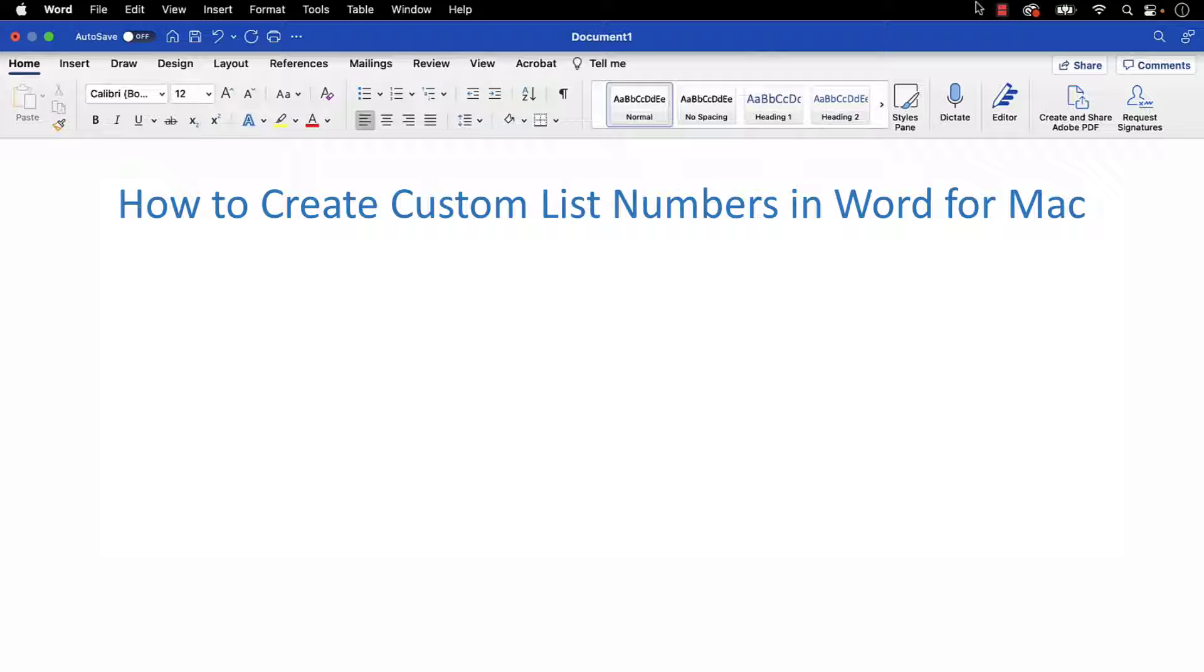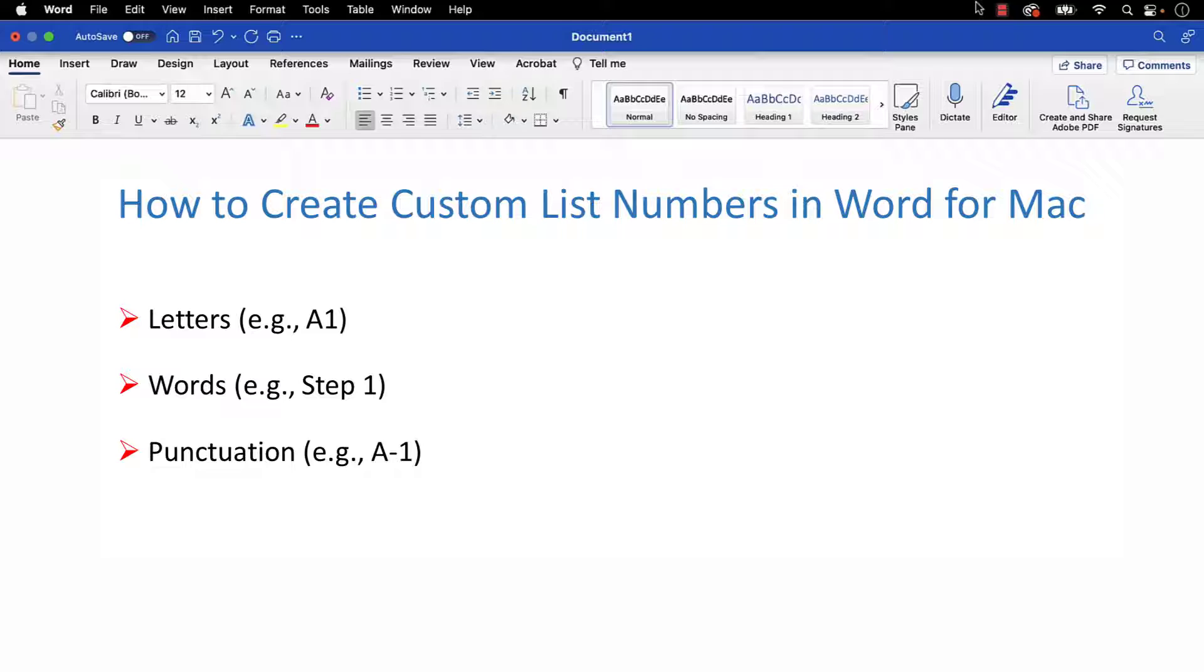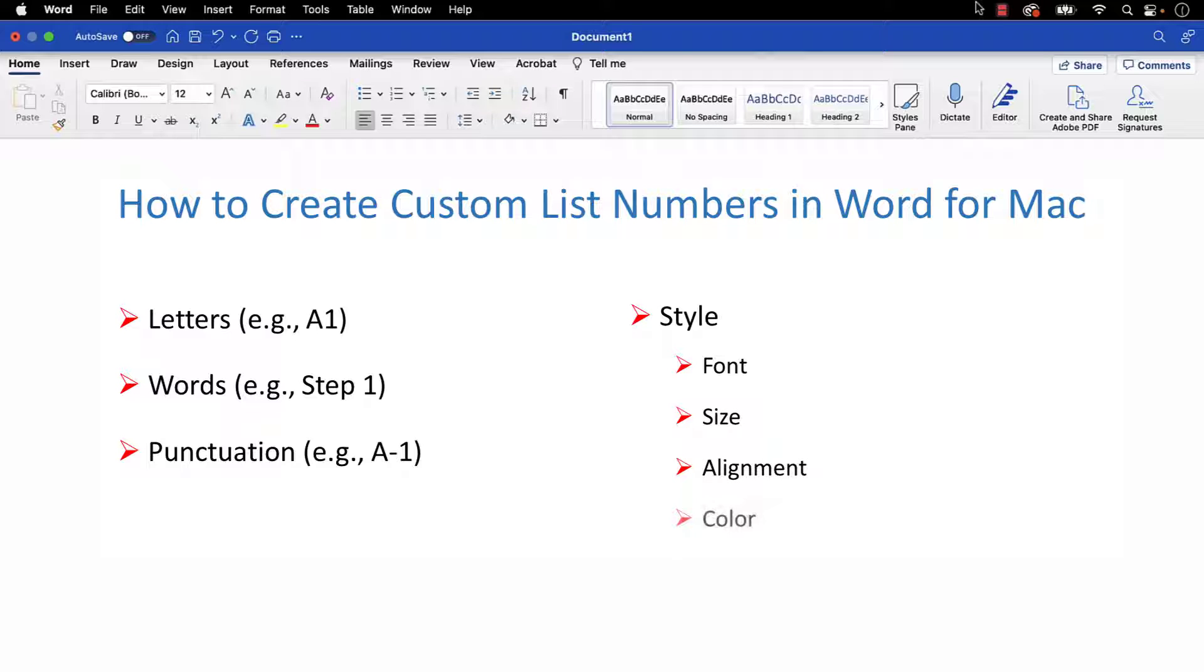Custom list numbers can combine letters, words, and punctuation. We'll also customize the style, such as the font, size, alignment, and color.